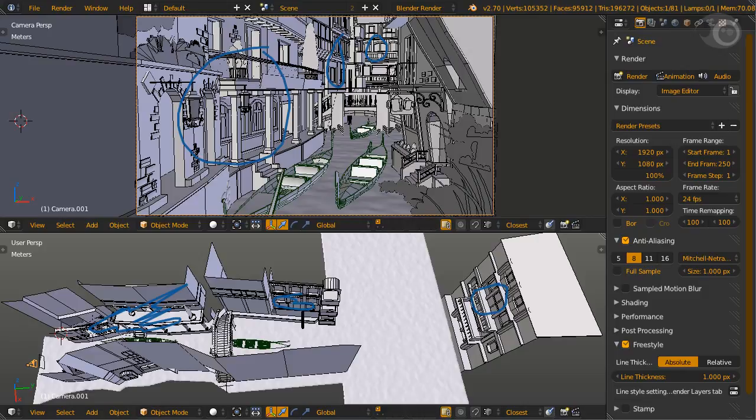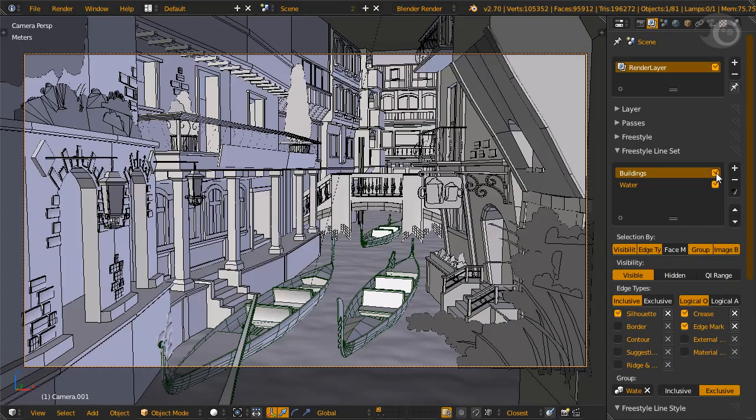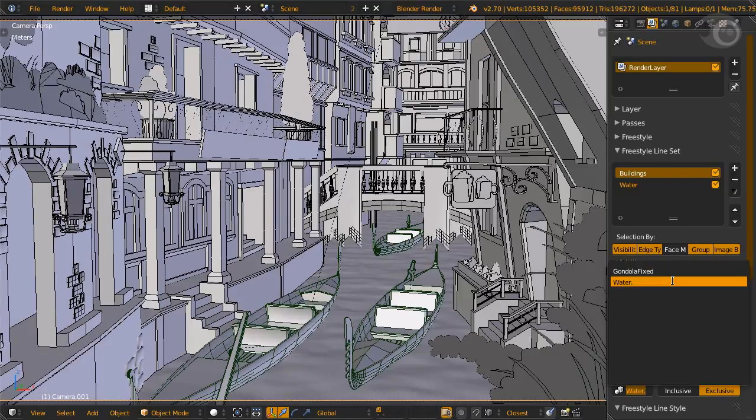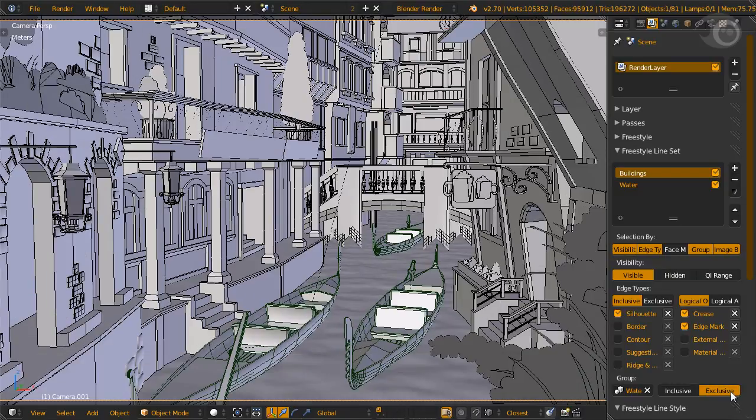You can dig deeper into the meshes of the objects at your own leisure. Now we are moving to the edge type and line set. There are two main object groups: water and everything except the water. For everything except the water object, edge types silhouette, crease, and edge mark are used. They were decided while modeling.